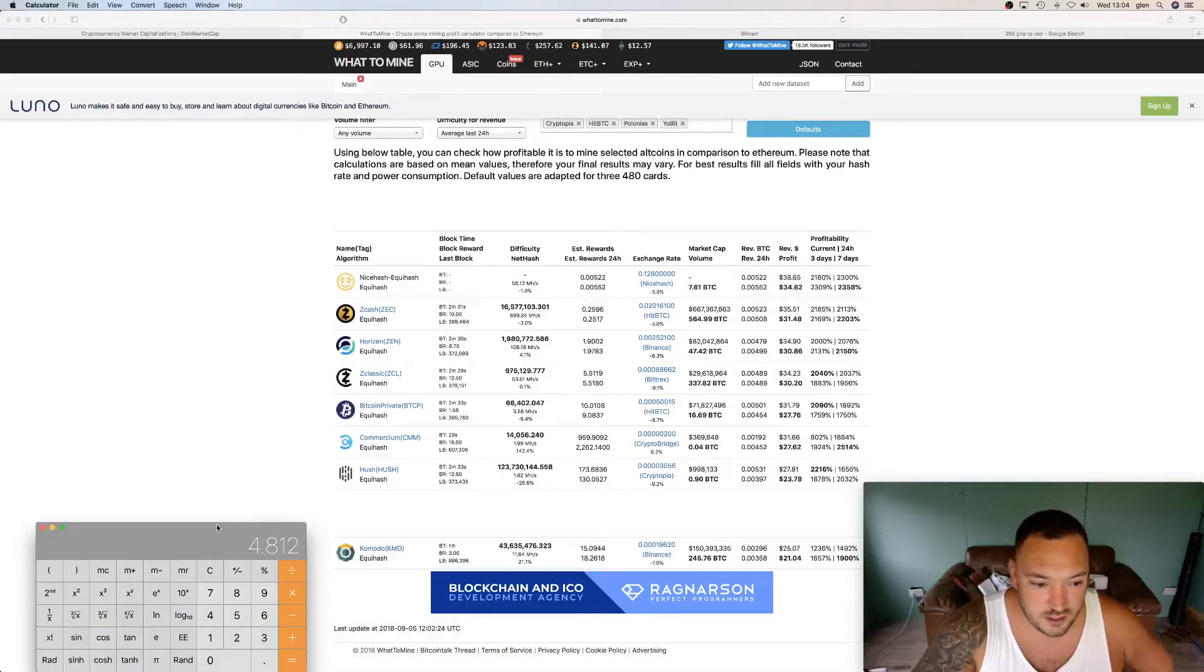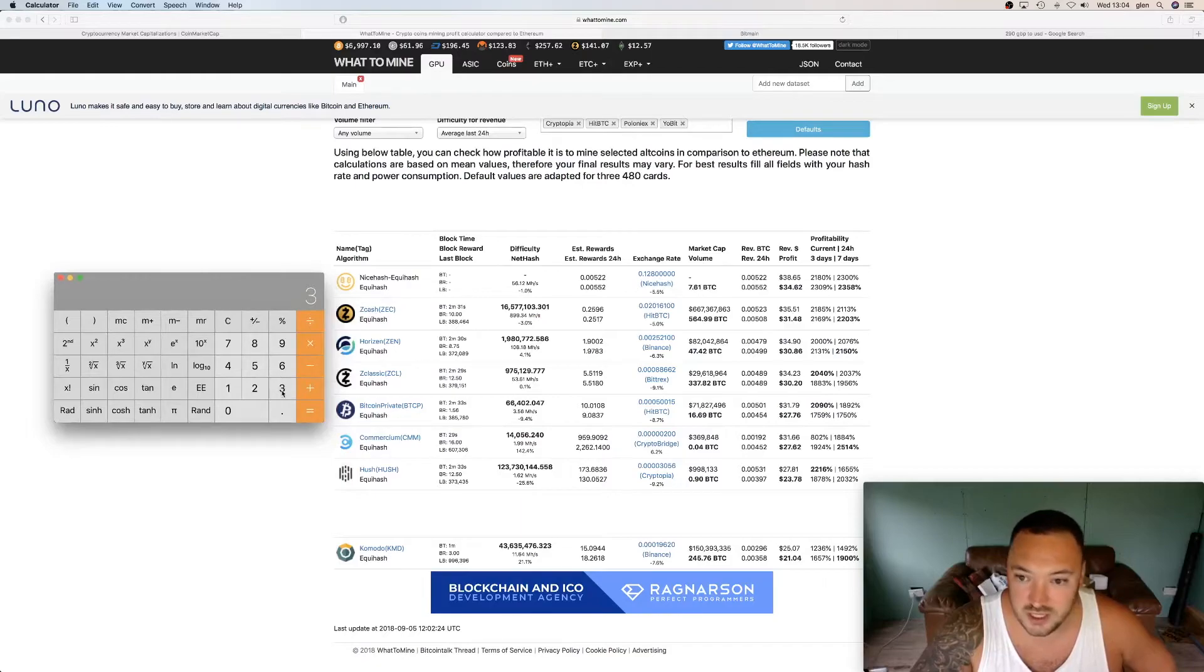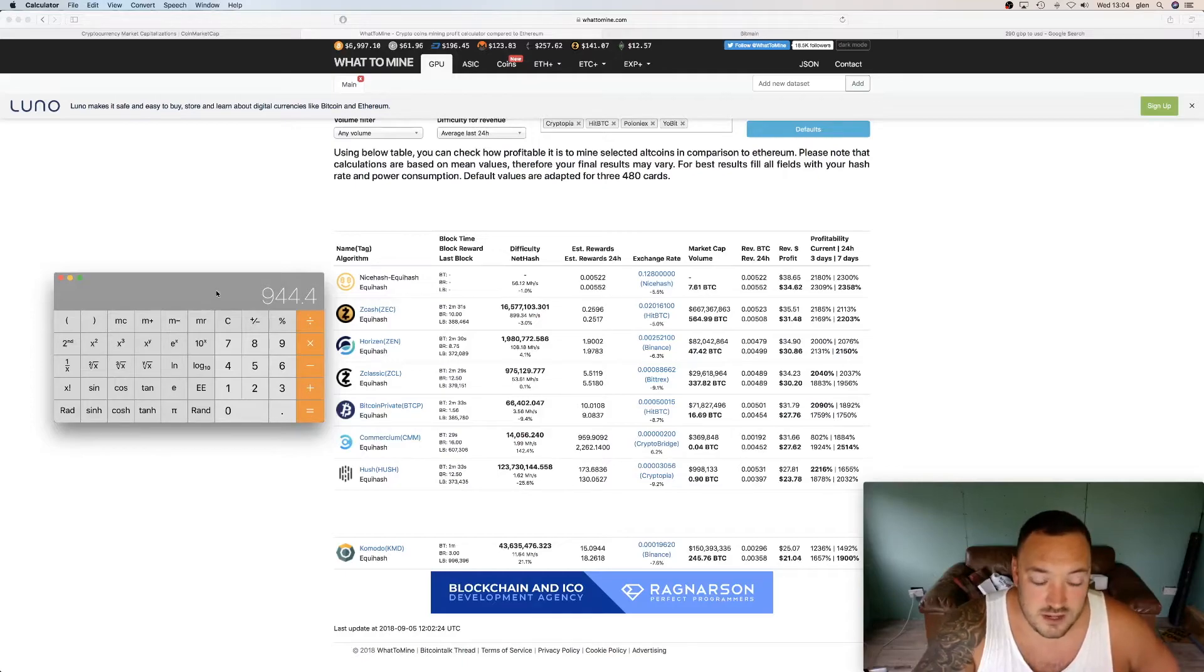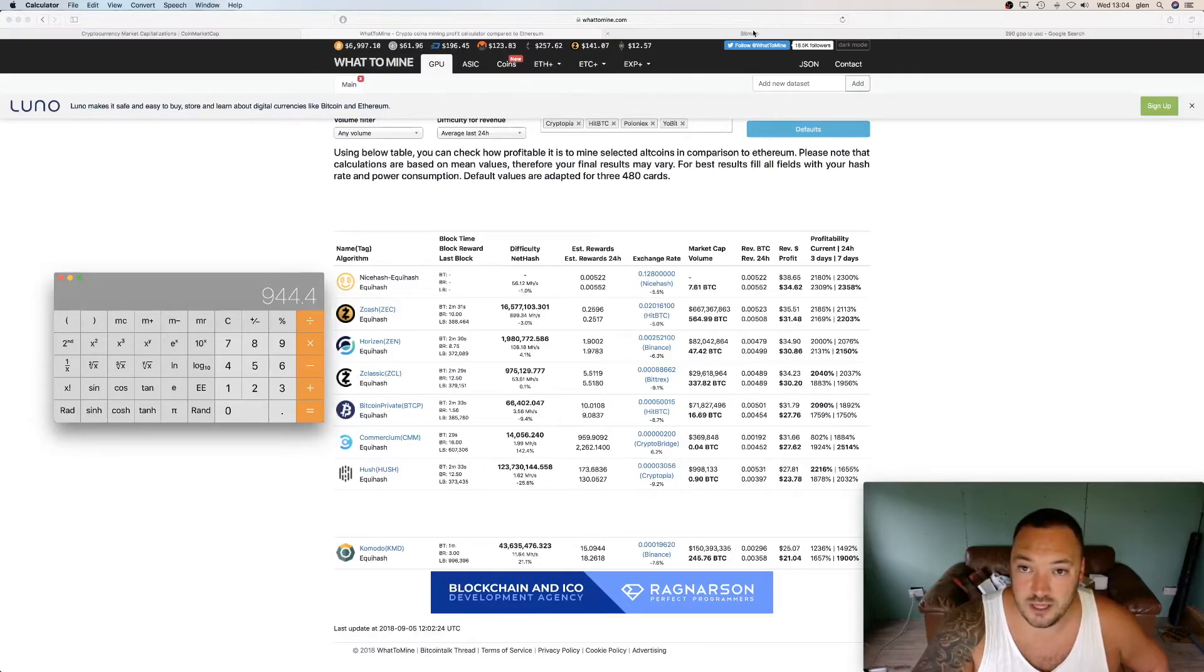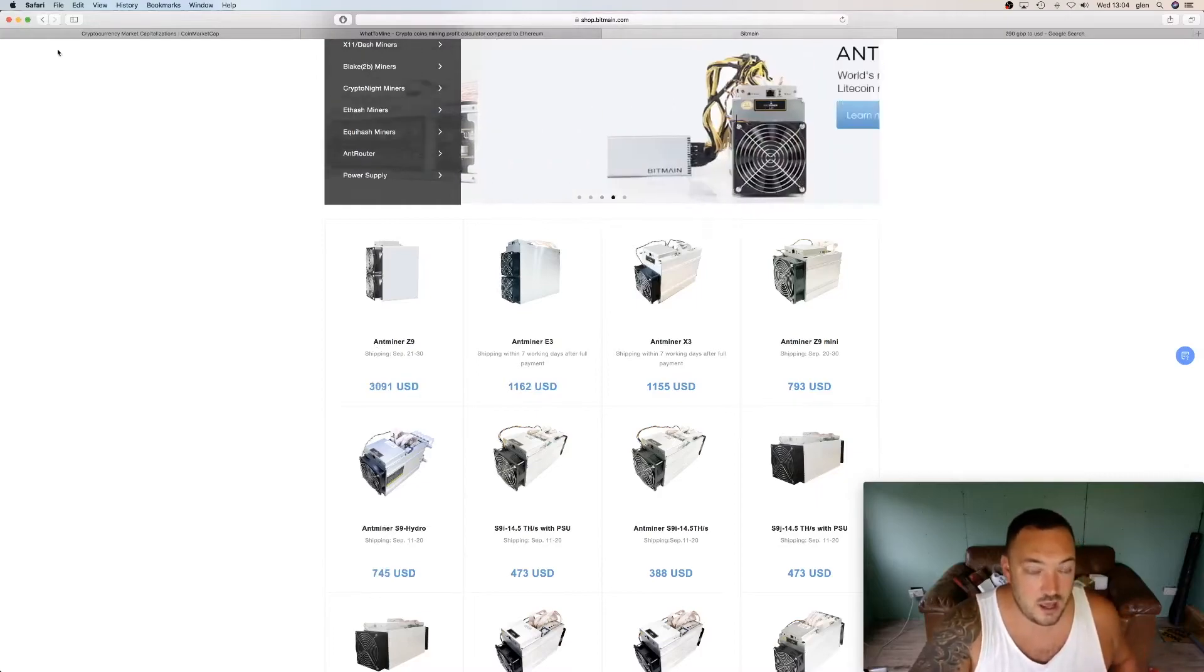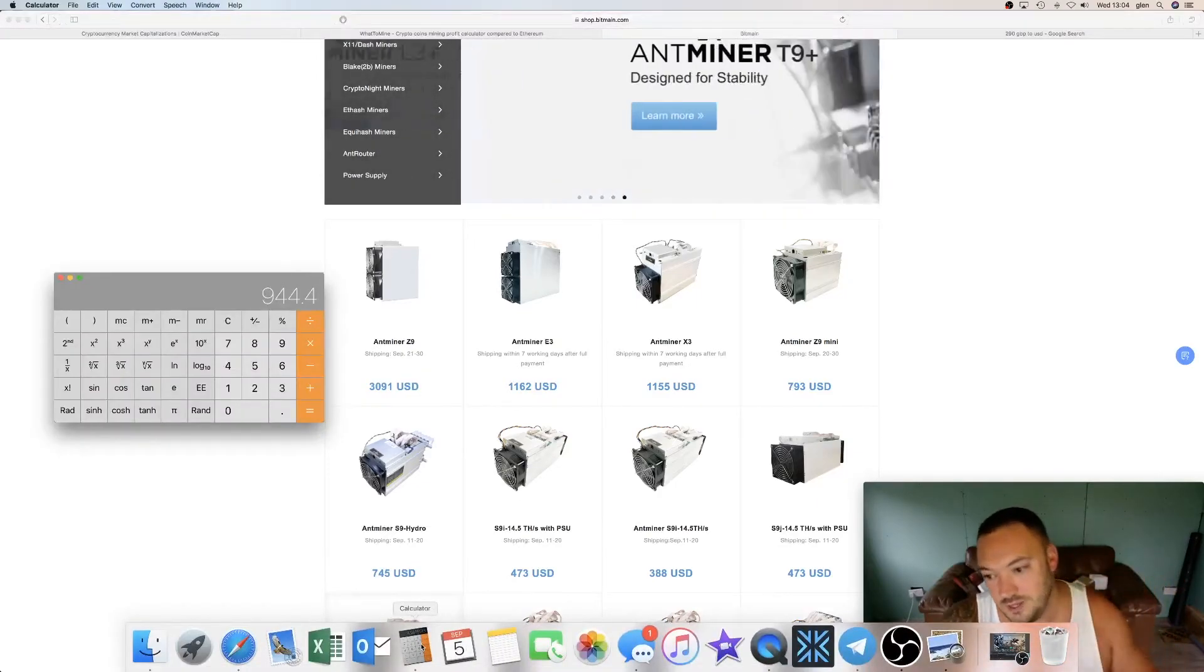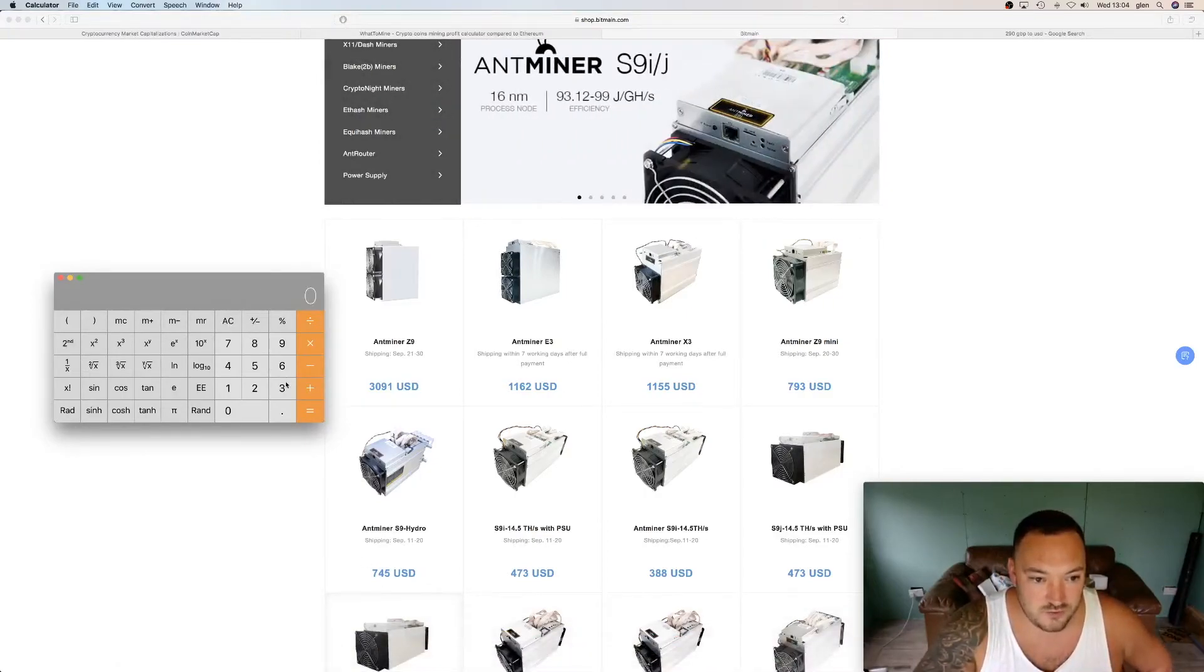We're looking at Zcash $31 a day. So obviously we're going to have to use a calculator. I can't work that out in my head. $31.48 times - and we'll do 30 days again, a normal month. That's running at a profitability of $944. The machine as of right now is $3,091. Again, looking at that, you would say, ah, you know, three months return on investment.